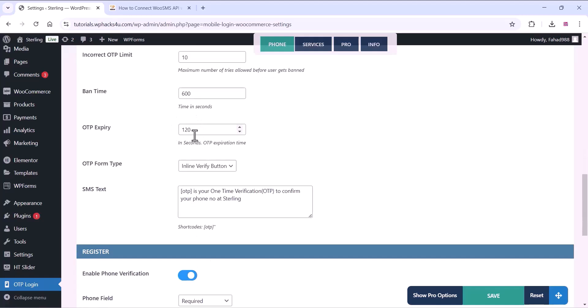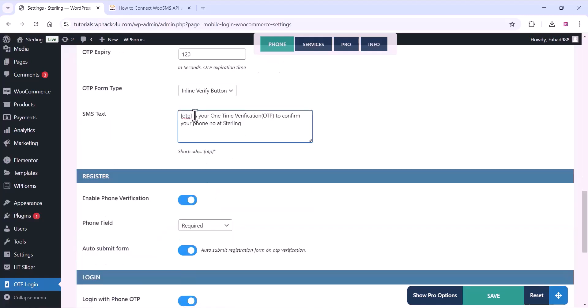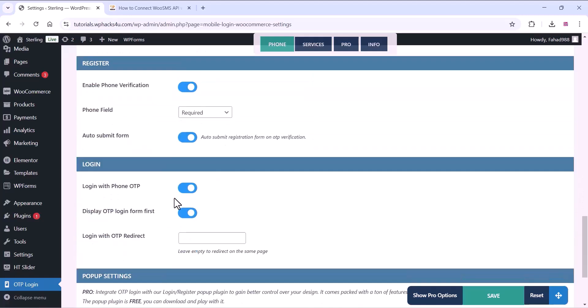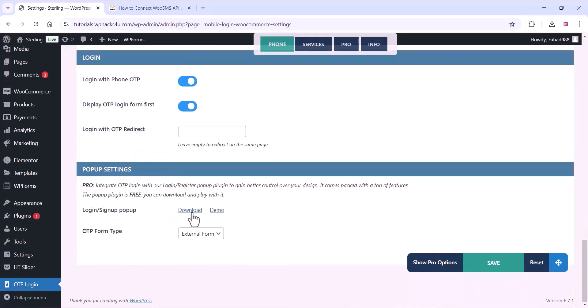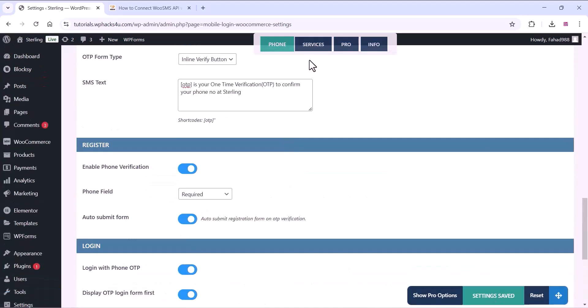You can change the SMS text, OTP form type, and register options. You can enable the phone verification option. All these options you can customize and then click on save.